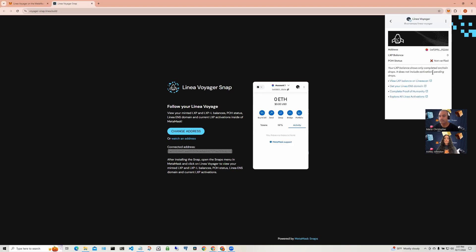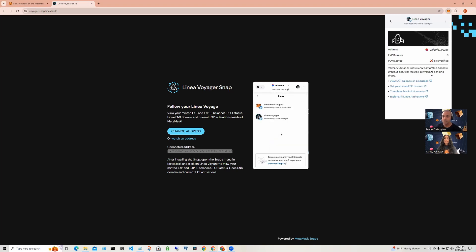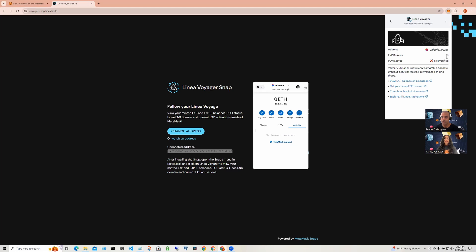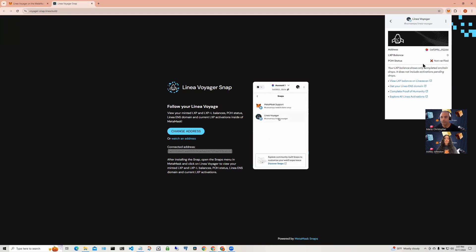You will see that there is very limited information in here. The reason being this wallet is actually a test wallet and the address here hasn't participated in a Linea voyage. So, it shows zero electric balance and it also says it's not verified with proof of humanity status.